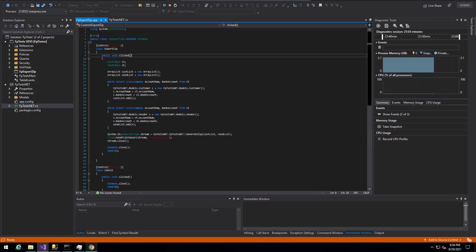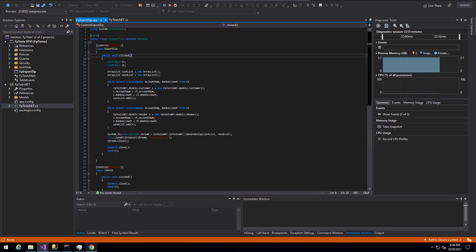I then switch over and actually perform the generation of the CSV and zip file in .NET. The reasons for that are that, one, I feel a little bit more comfortable in .NET programming. Two, you get all of the NuGet packages that exist within the .NET ecosystem. And three, the way that .NET handles collections is a little bit cleaner, I think, than X++.